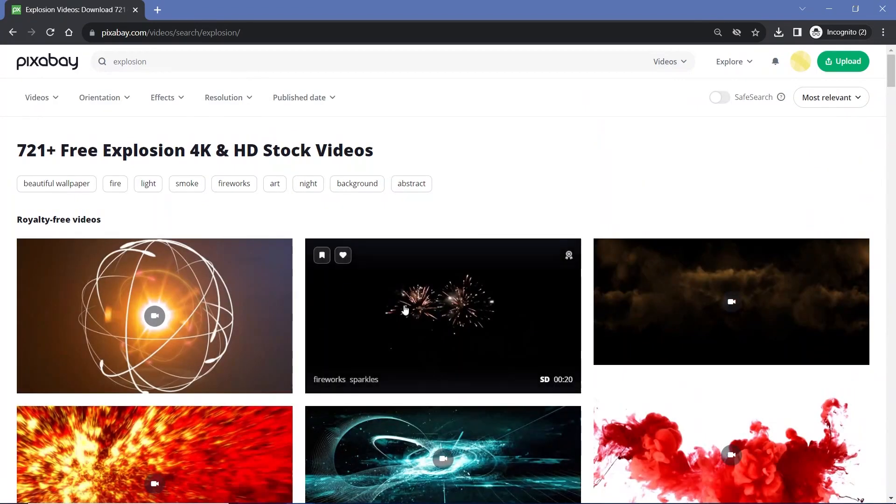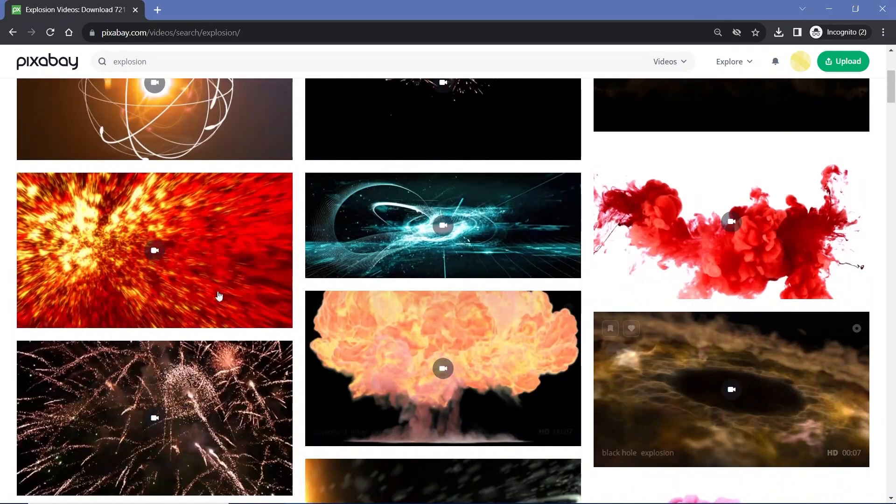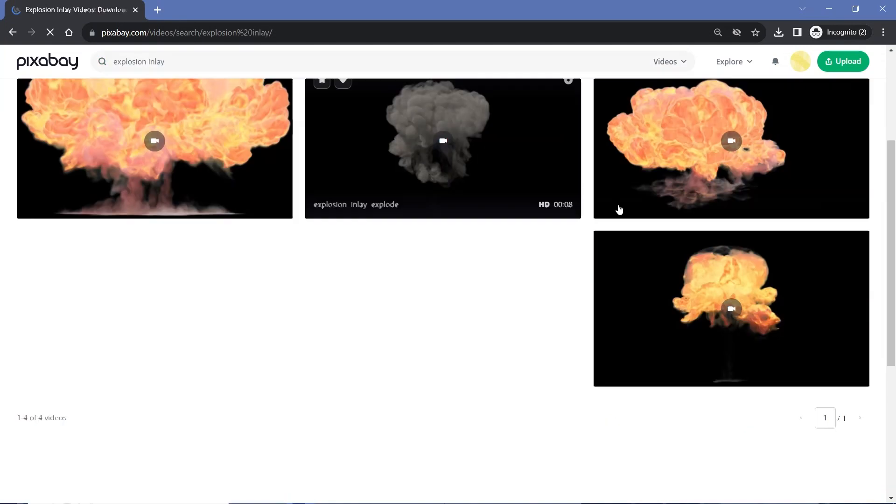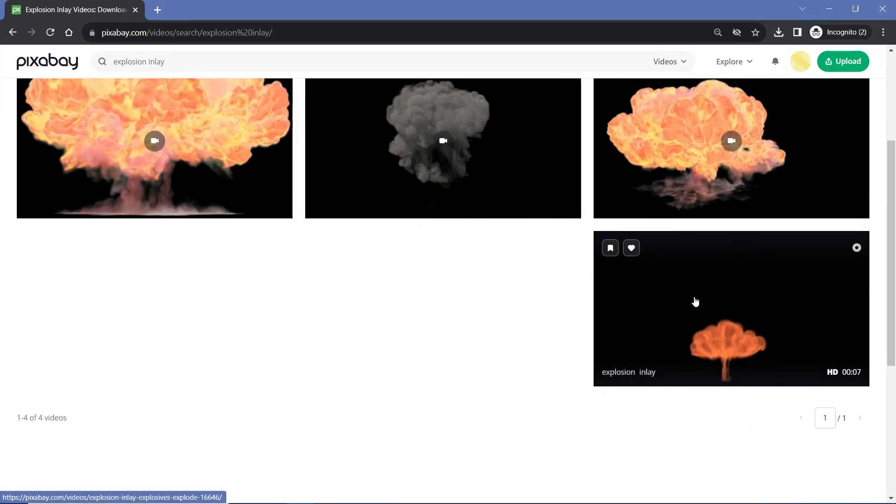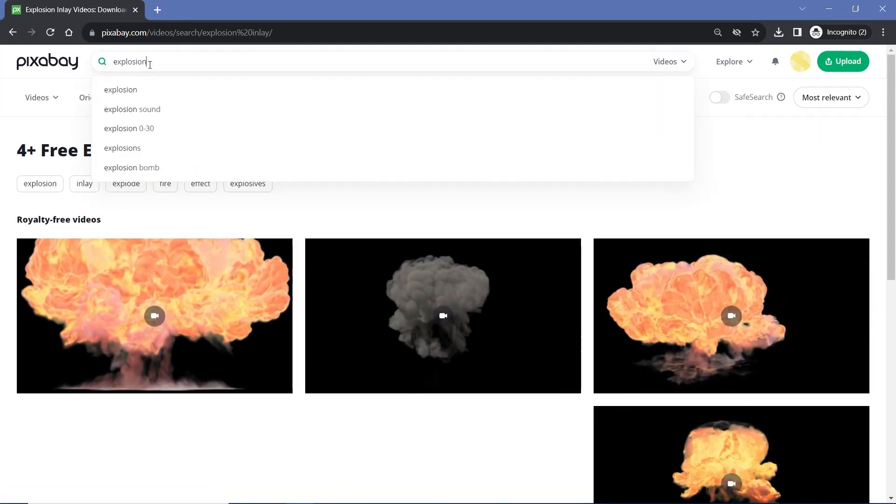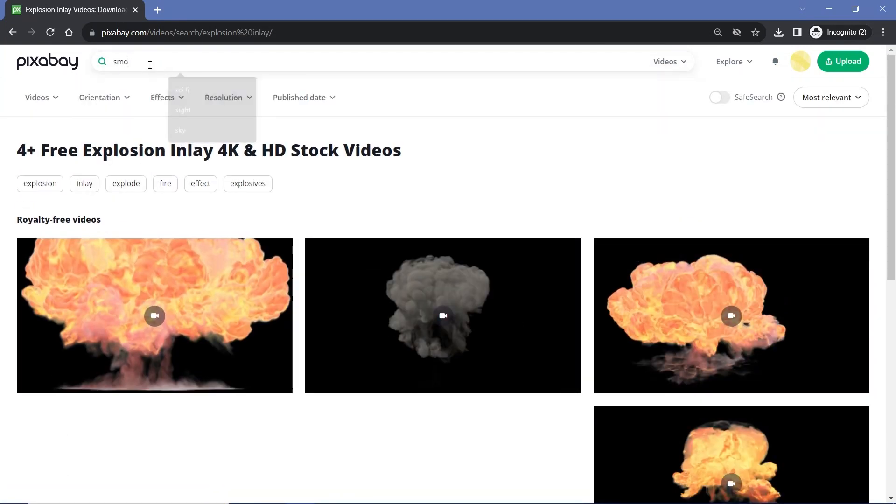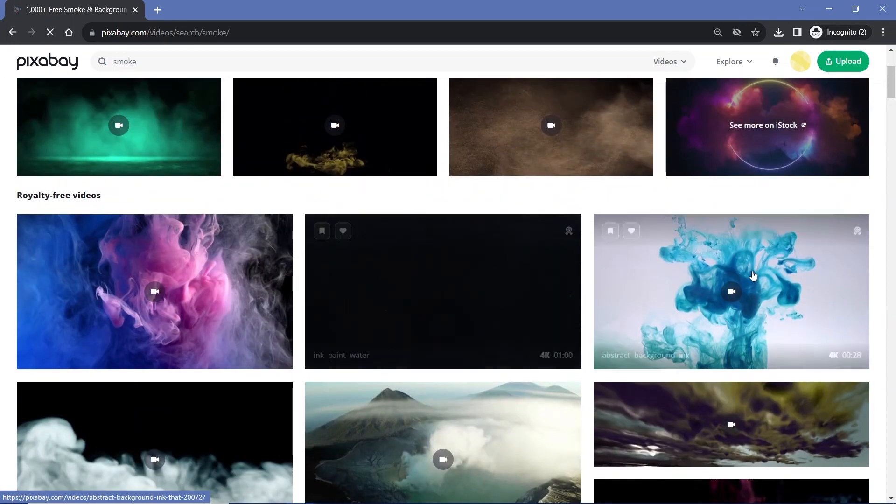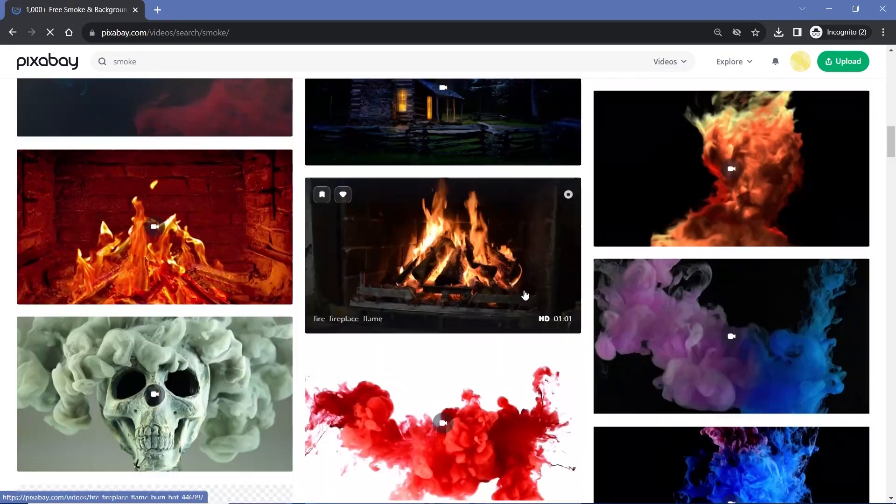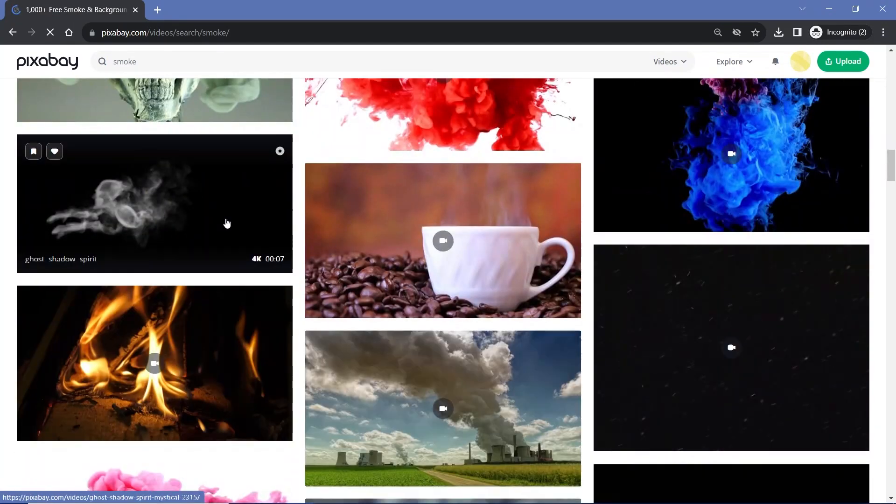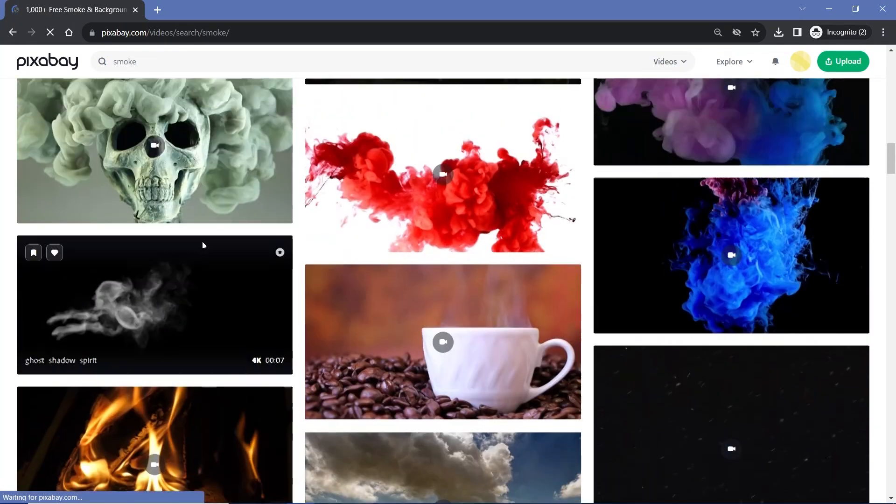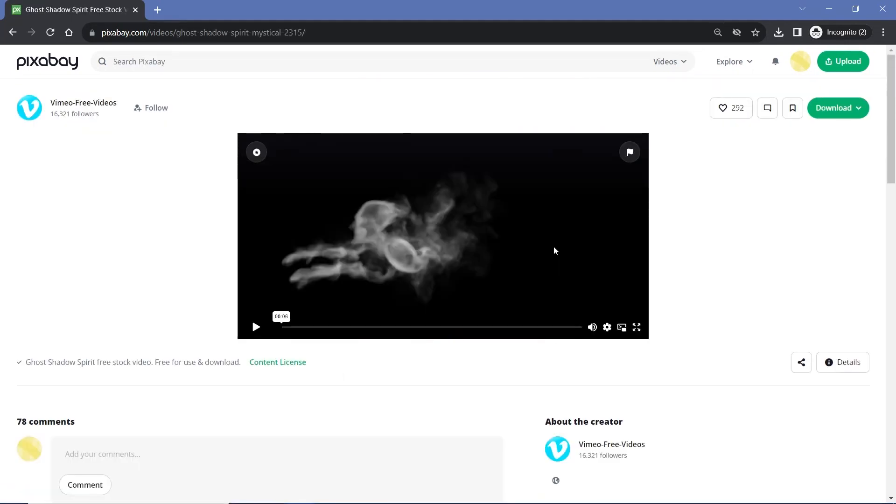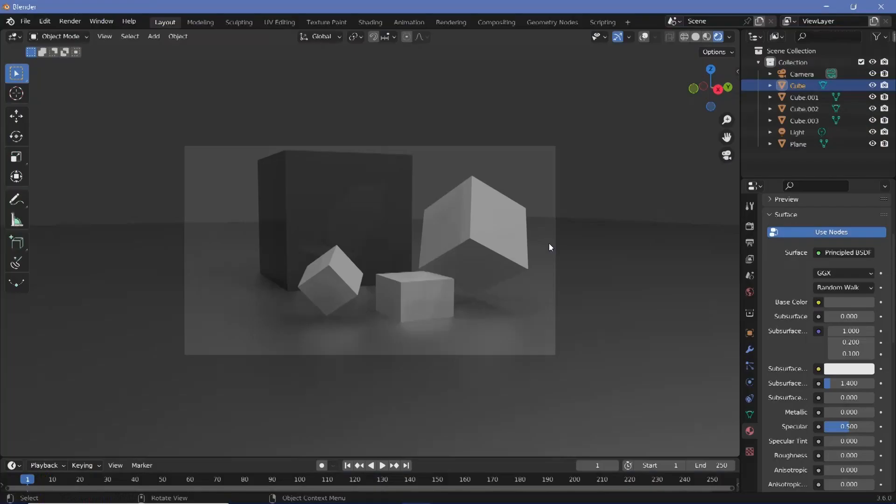If you don't want any other type of videos to be present you can actually search for an explosion overlay and that way you get videos that are just black backgrounds. Apart from that you can always search for smoke as well. Once you find the videos that you like, go ahead and download them, and once you're done you can open up Blender.